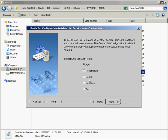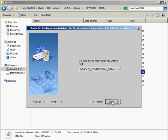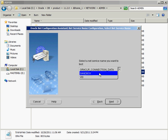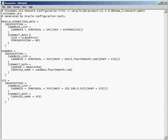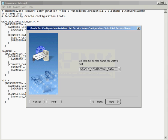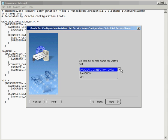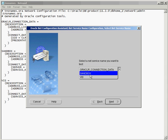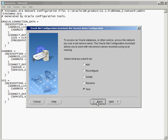So if I do something like Test, I'll get a drop-down box. And you can see that the three entries here correspond with the three entries in my tnsnames.ora. Oracle Connection Data, which is a specific type of entry for inter-process communication. You don't have to worry about that one. Or I can modify Sandbox or my VIS entry. Those are the three entries that I have there as part of the net service name. So let's just go back and say, you know what, I want to add one.